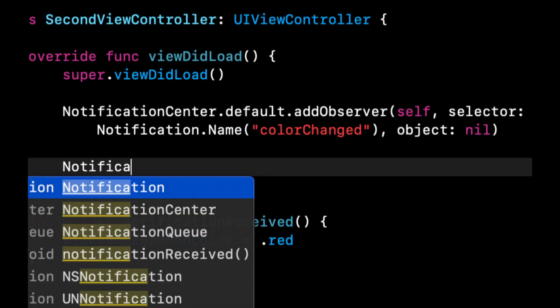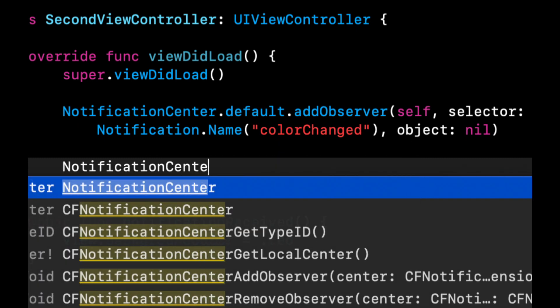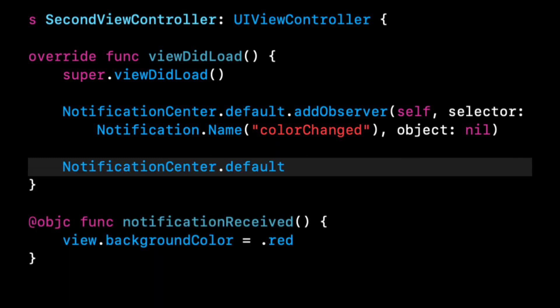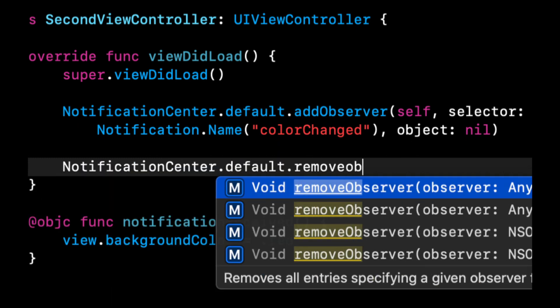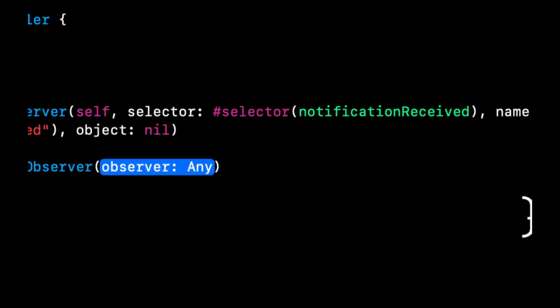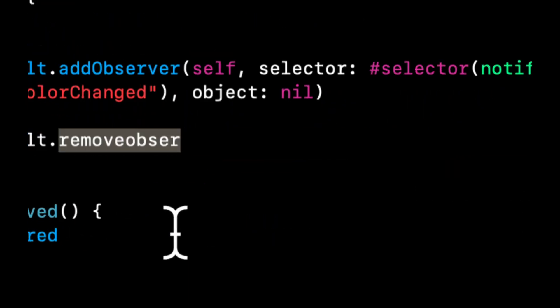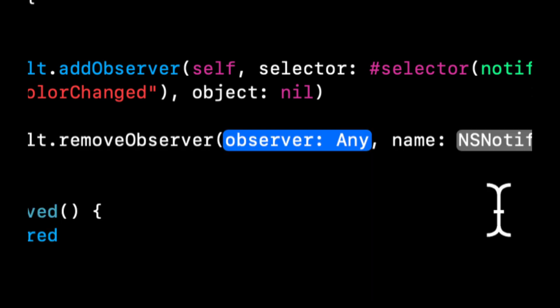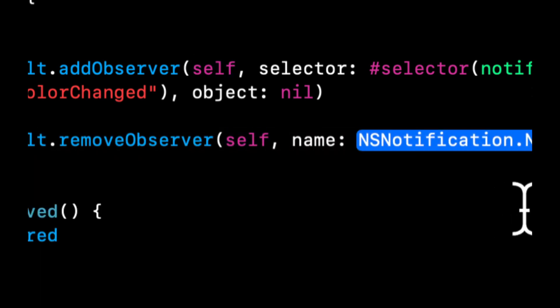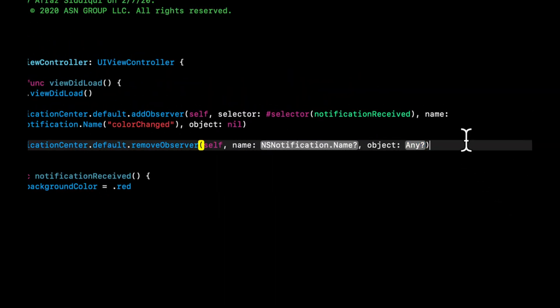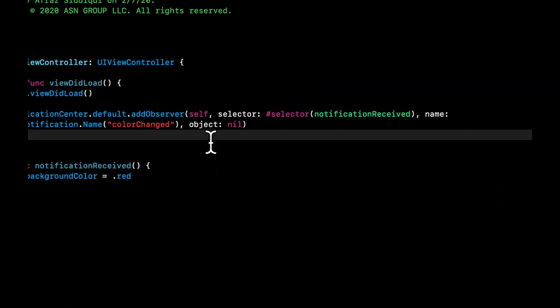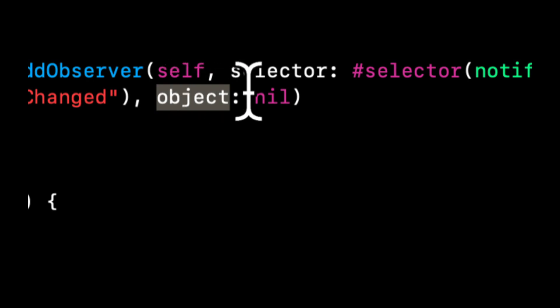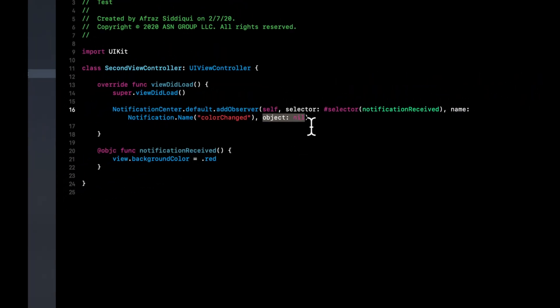So we want to make sure that we keep our usage of notifications as memory efficient as possible. So we can also remove an observer and you can see that there's actually a couple variants in here. You can remove an observer from a self, you can provide a name in here, an object.